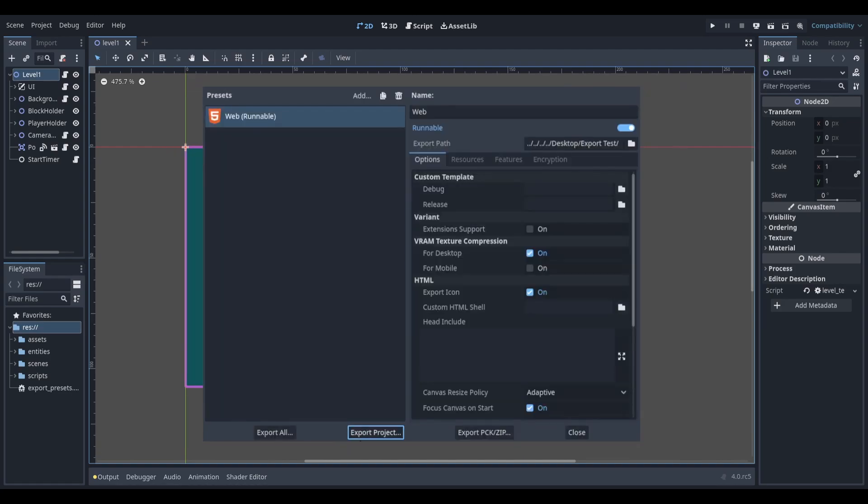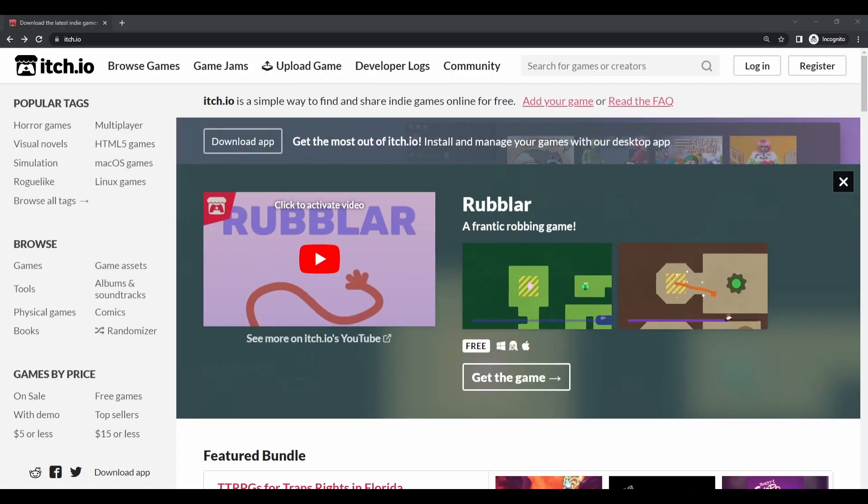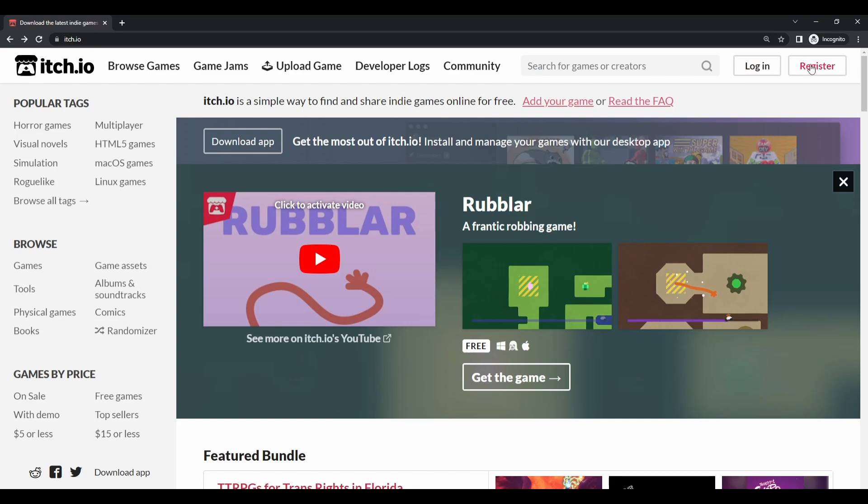When it's exported, zip the folder that you created and head on over to the itch.io website. If you already have an account, select Login and if you don't have one, pause the video and sign up for one now.